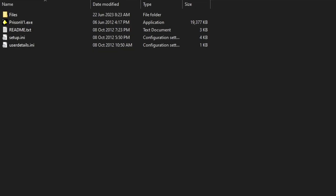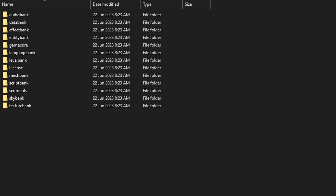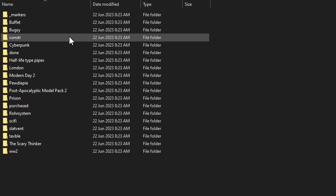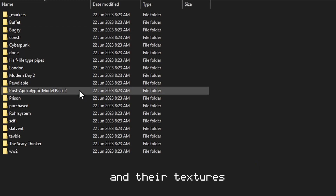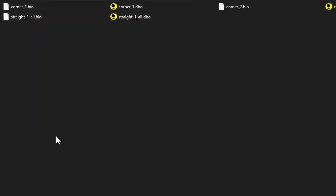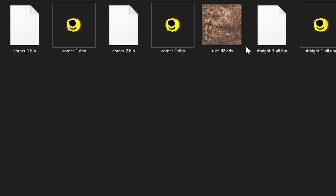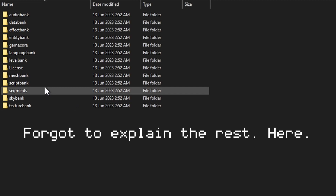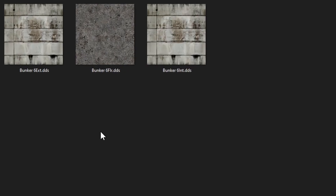Now changing the textures follows a similar approach to changing the HUDs, but I wanted to make them separate just in case there was any confusion, because normally it would be a text file, not an image file. So to change the textures, you want to go to Files, and then there are four important folders. There's Entity Bank, which has most of the models — for example, let's go into Half-Life type pipes, where you can see the models and also the texture. And then there is Segments, which is basically like when you paint your scene in FPS Creator with walls and floor tiles.